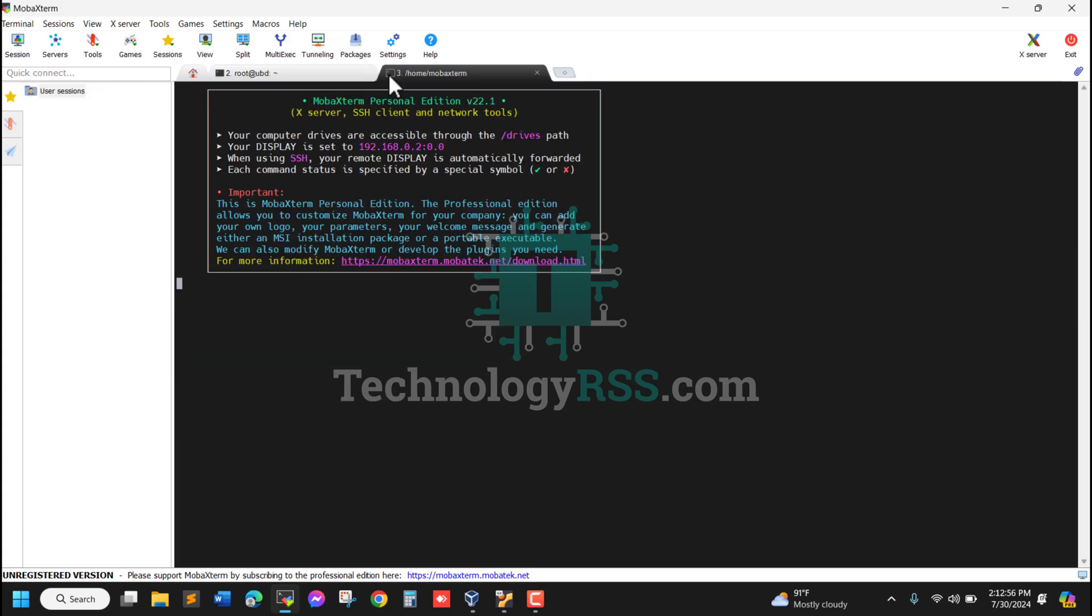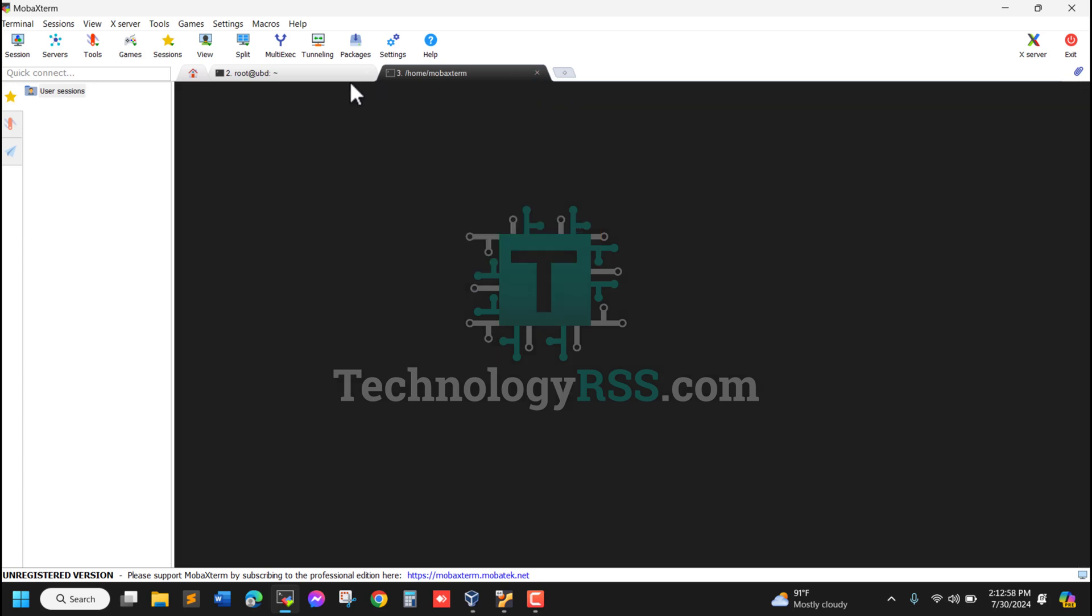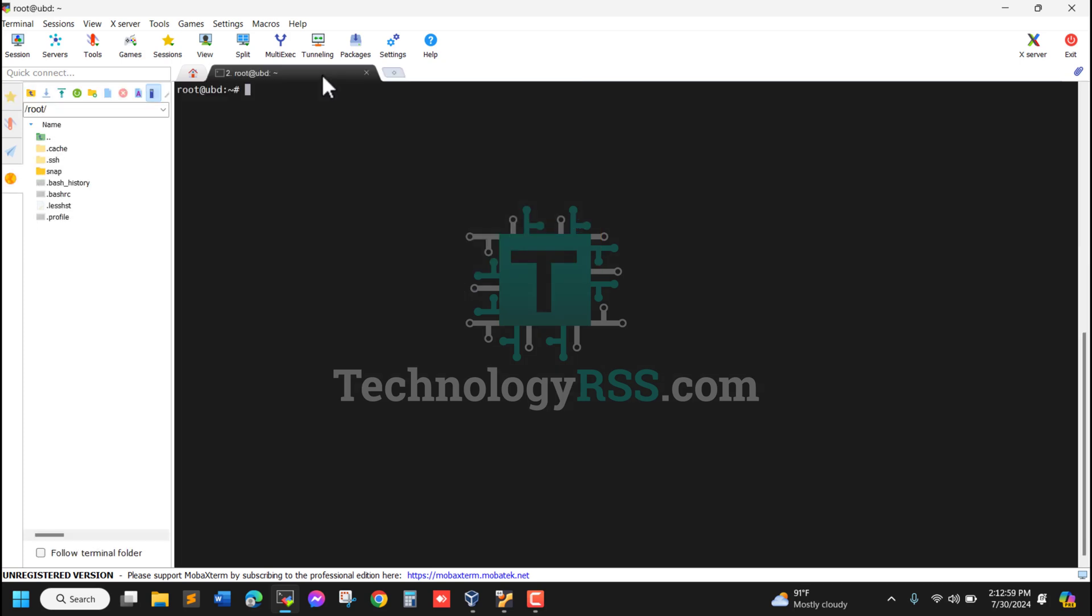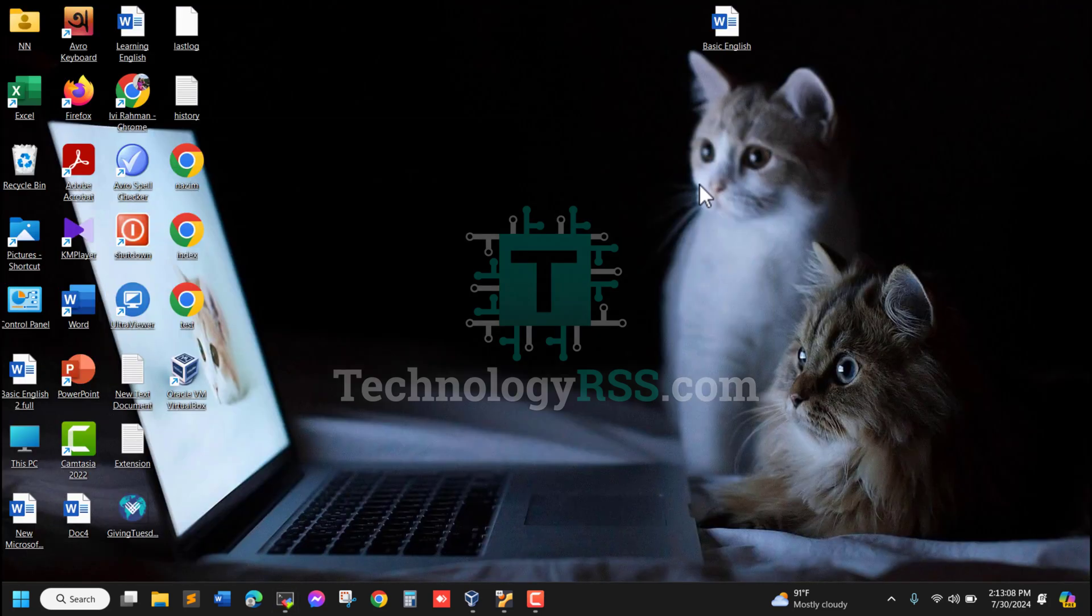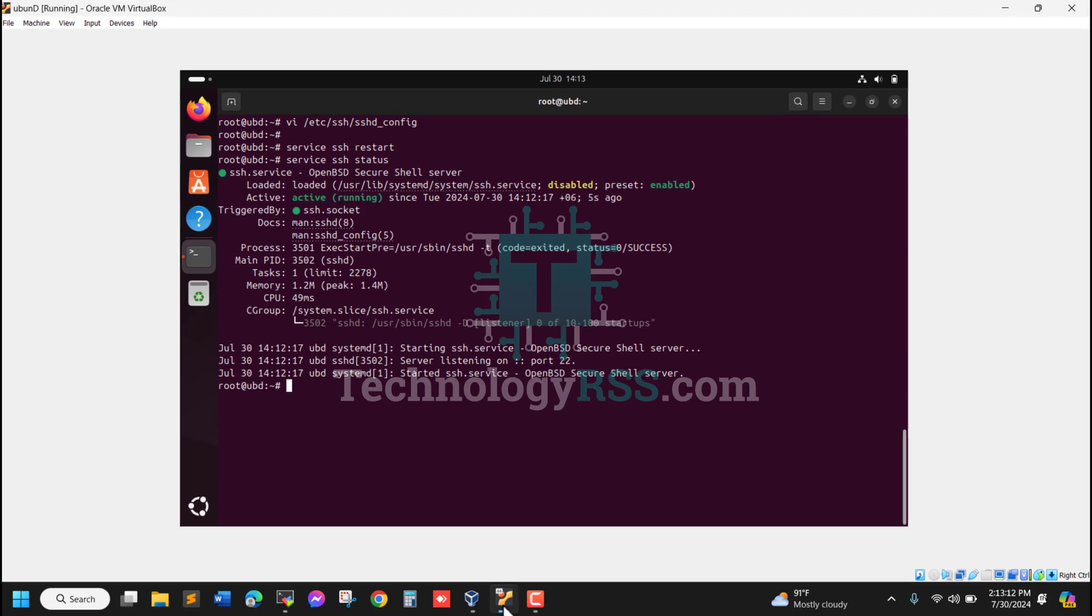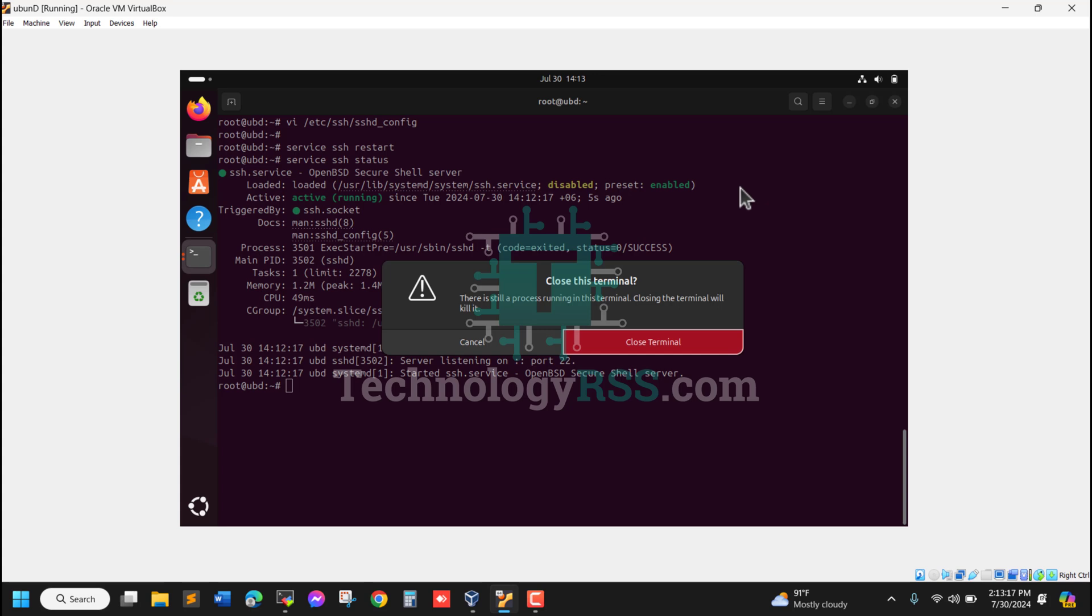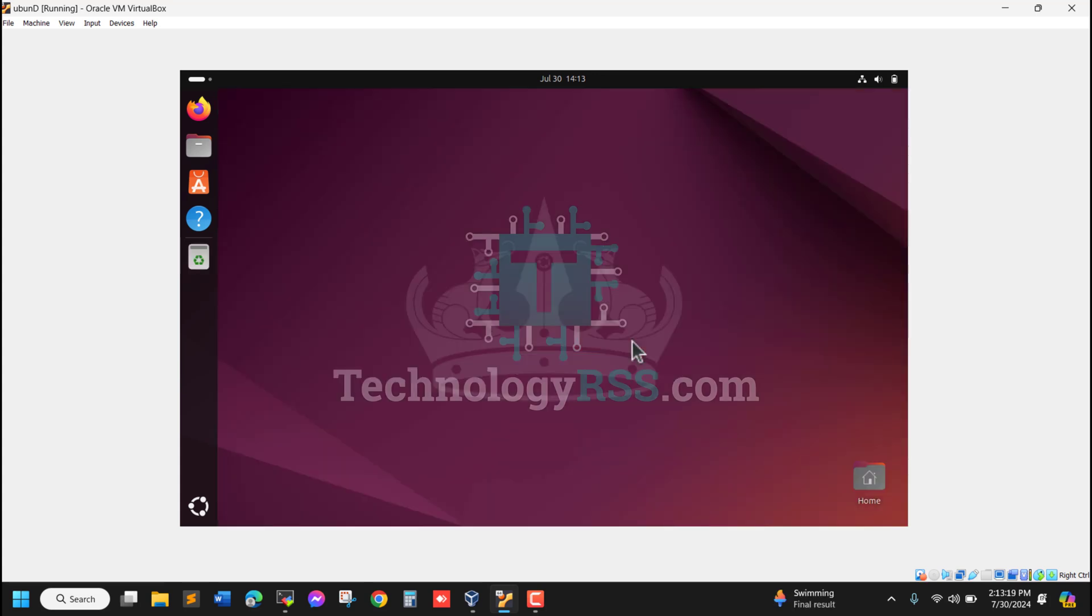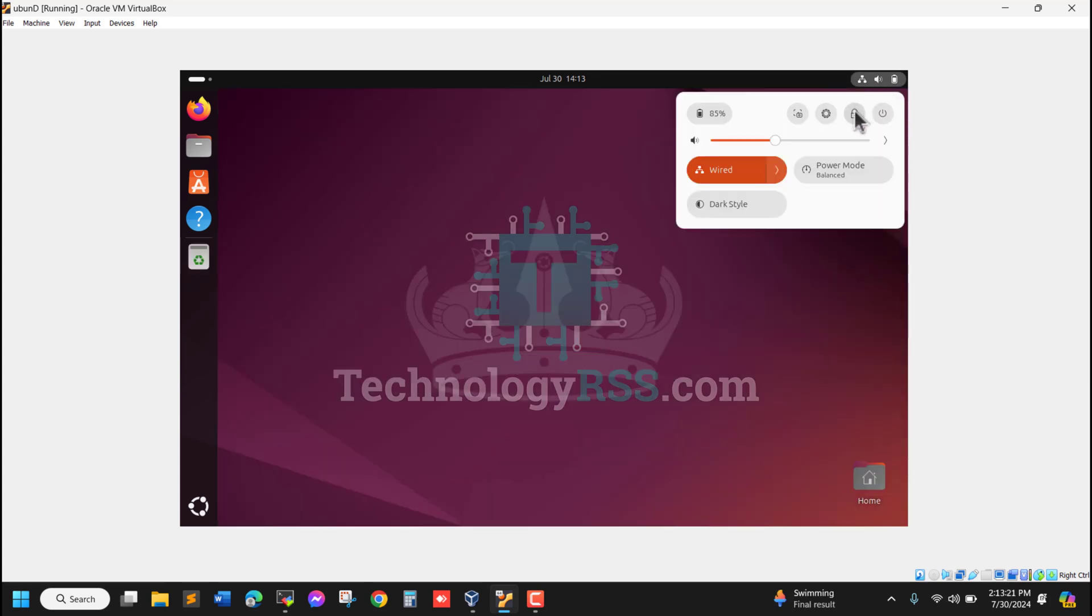This is MobaXterm for SSH - a very strong tool for SSH service.